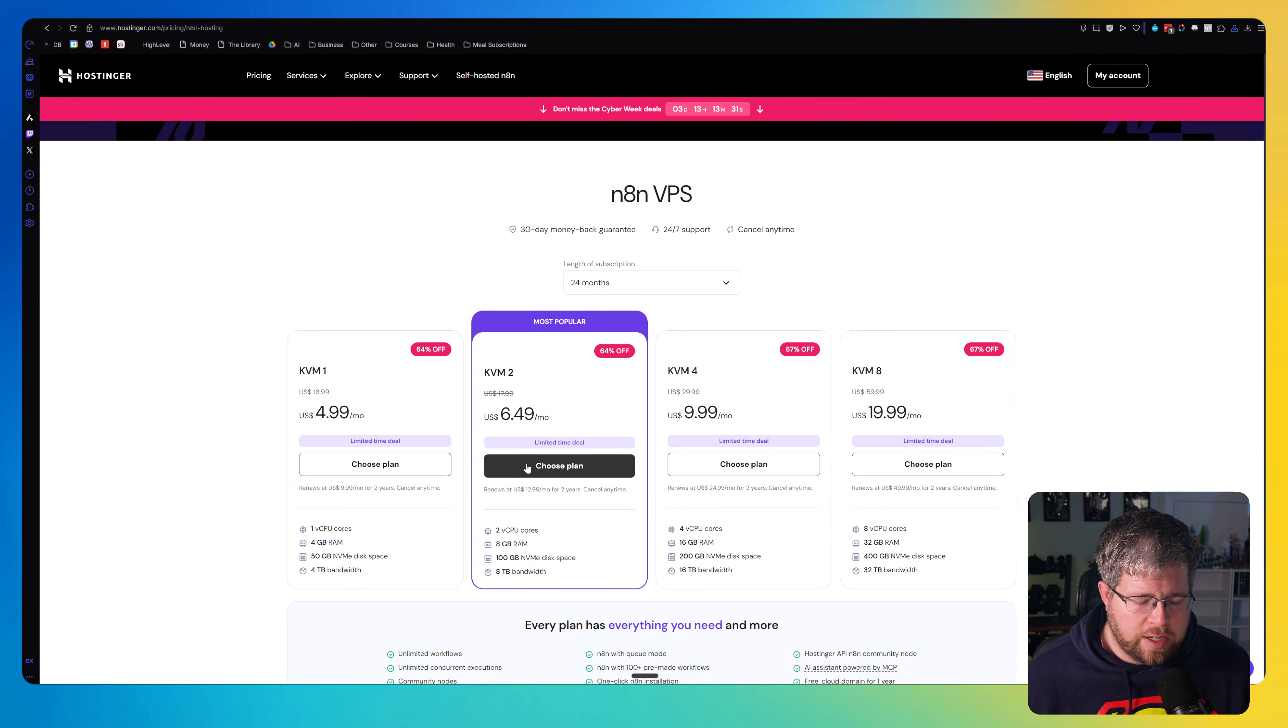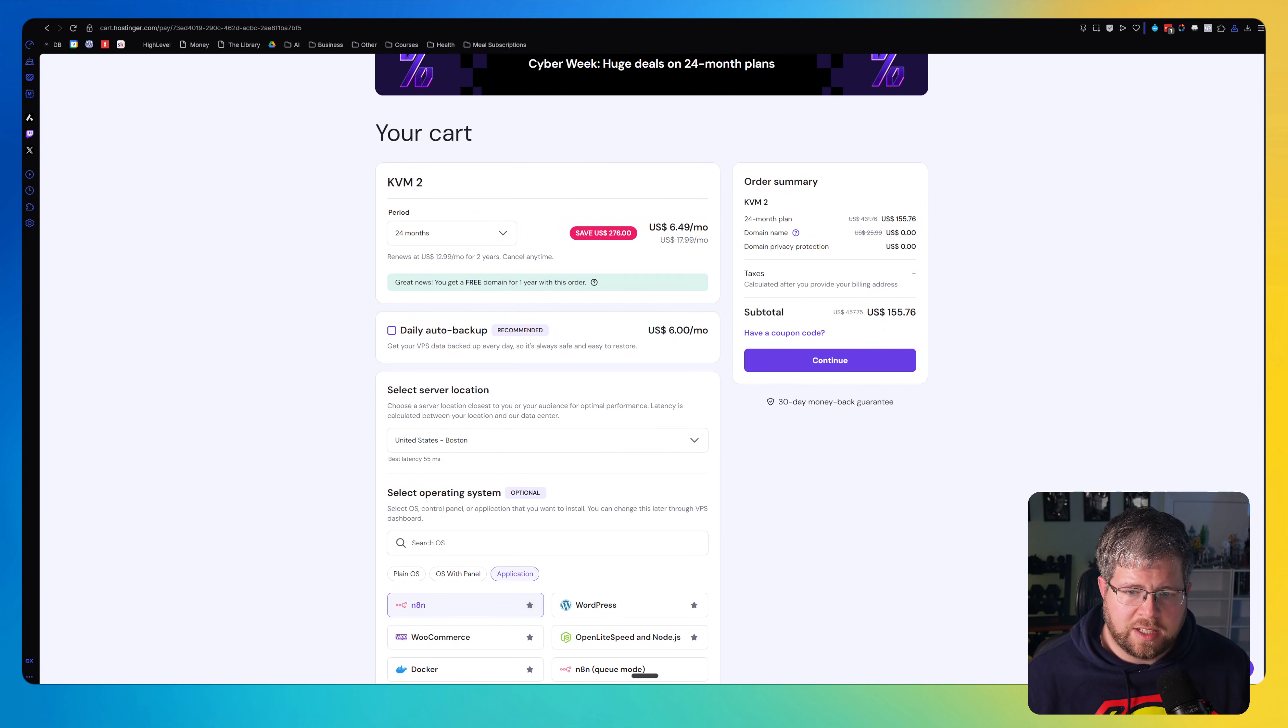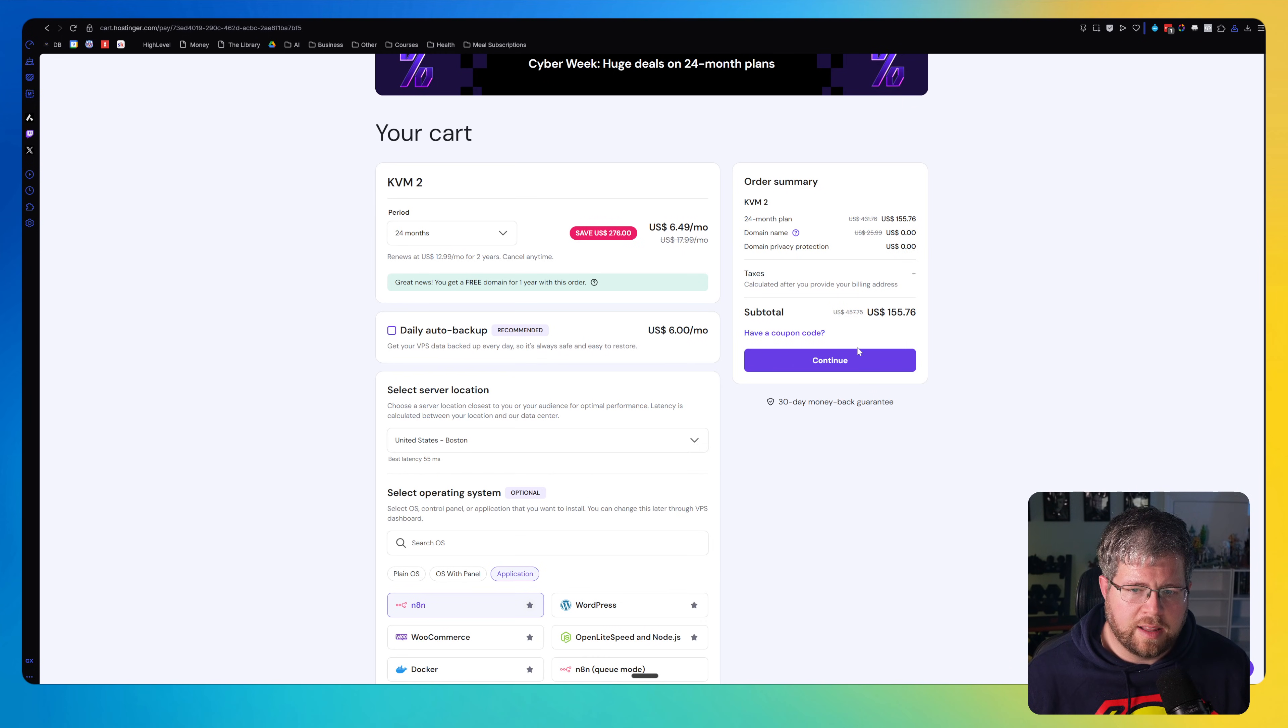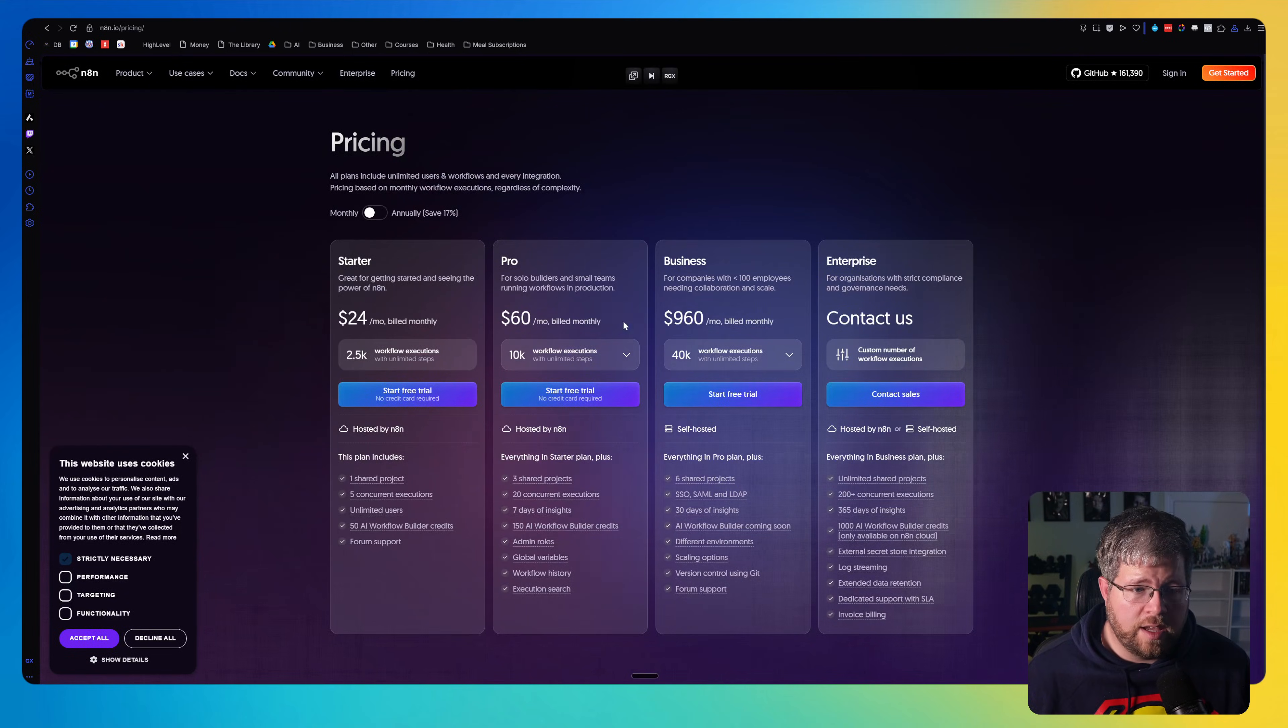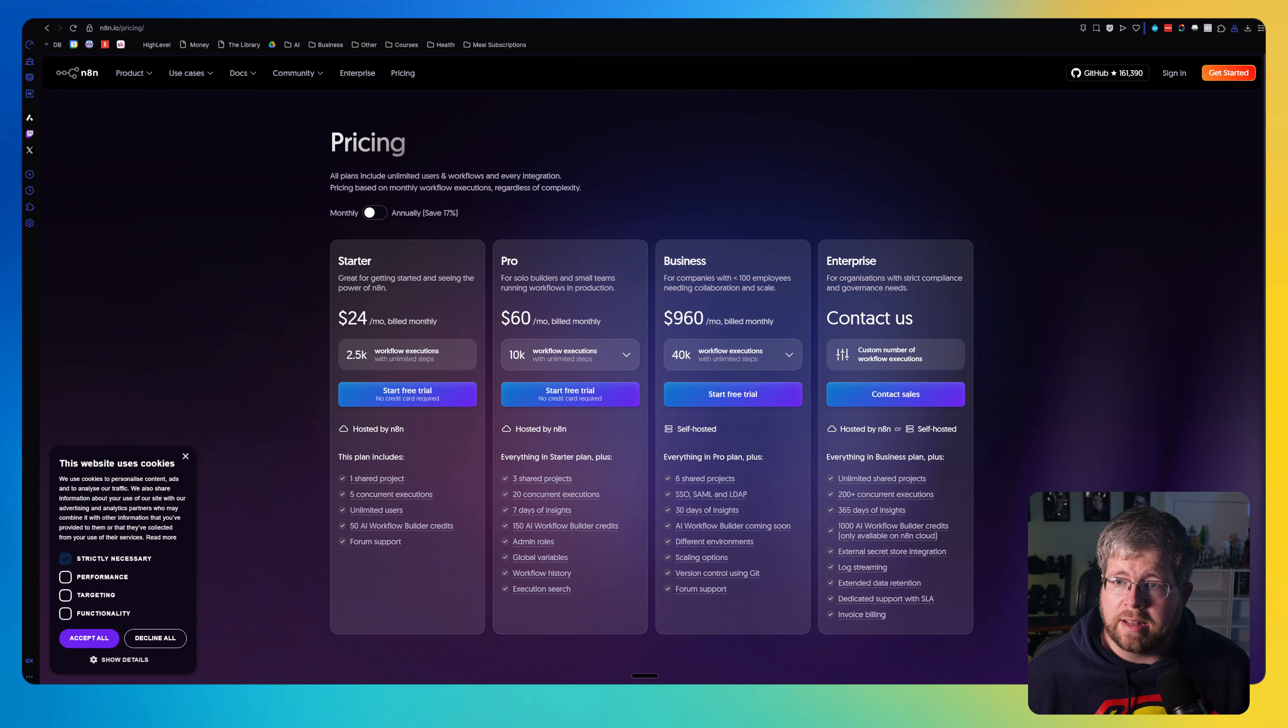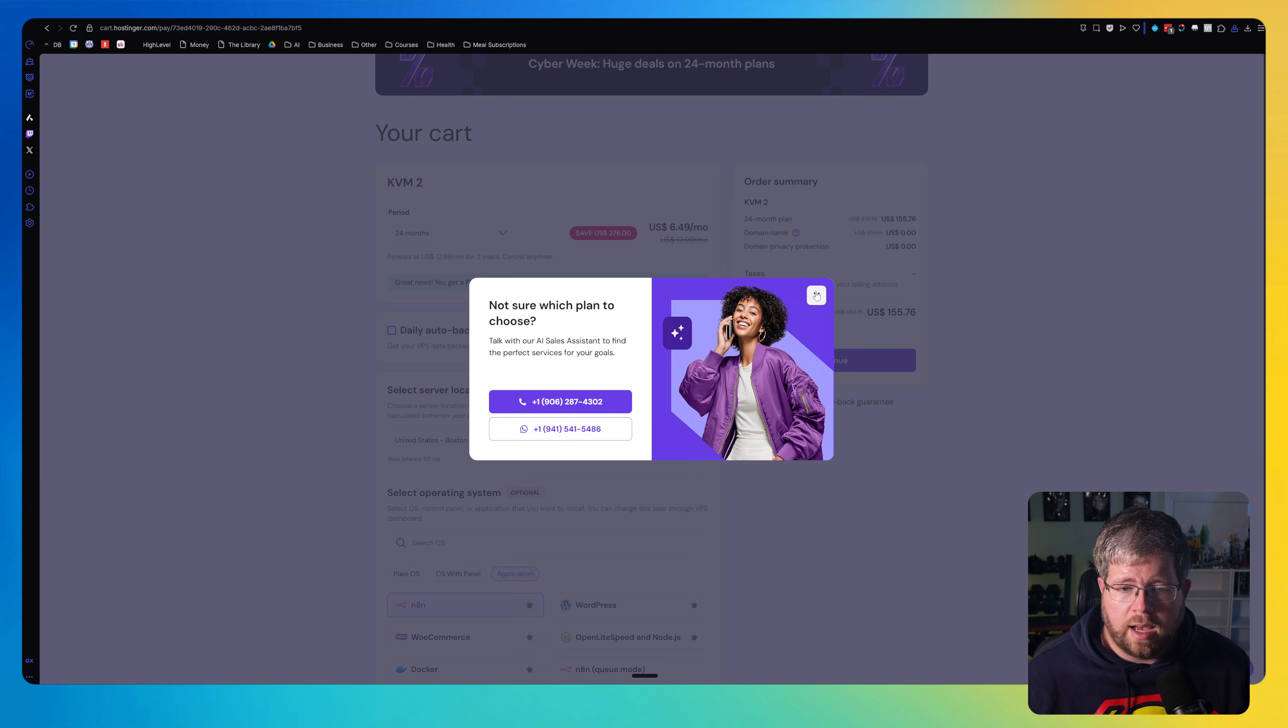But if you want to go this way, all you have to do here is select choose plan. Then you'll go through the purchase process. As you can see, this is only $155 for two years, which is a really good price, in my opinion. Like I said, three months of the pro plan here in N8N would be more than that. And here you're getting two years for the same price, for less than the same price.